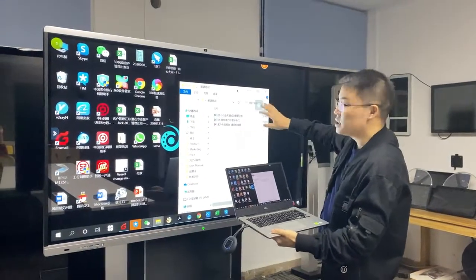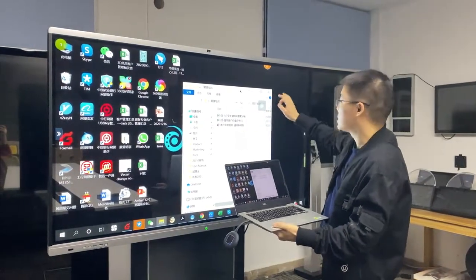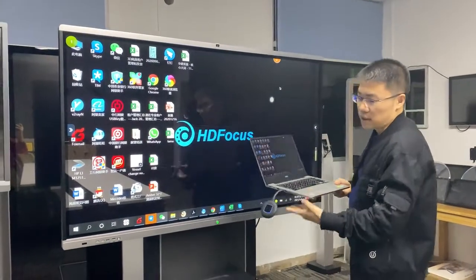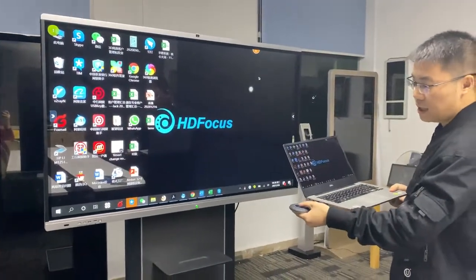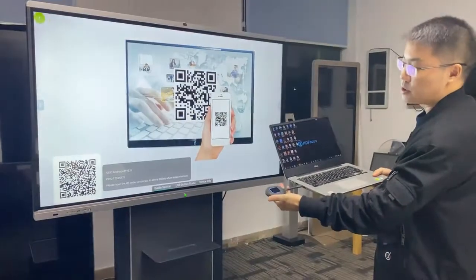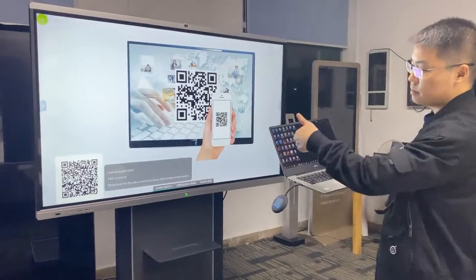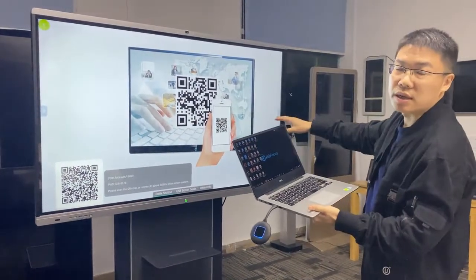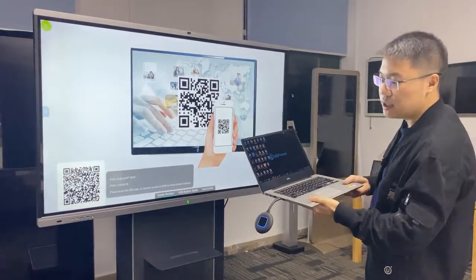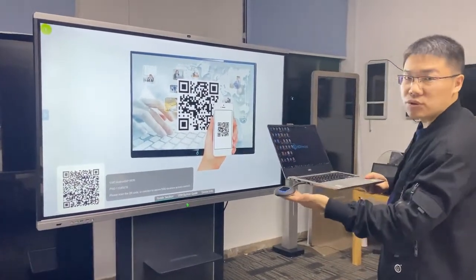So this is very convenient. I just press this button and then my screen will shut down. So this is very easy to use.